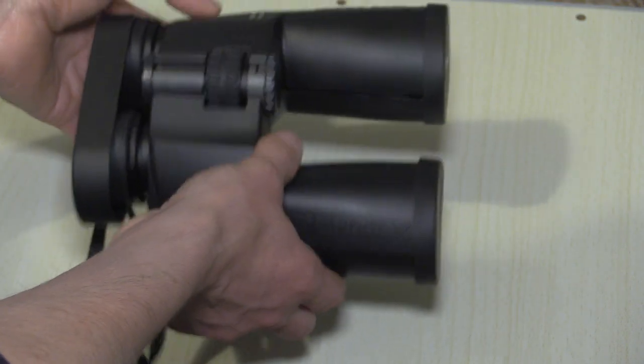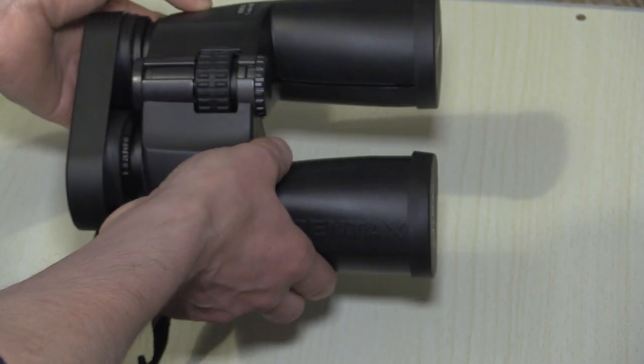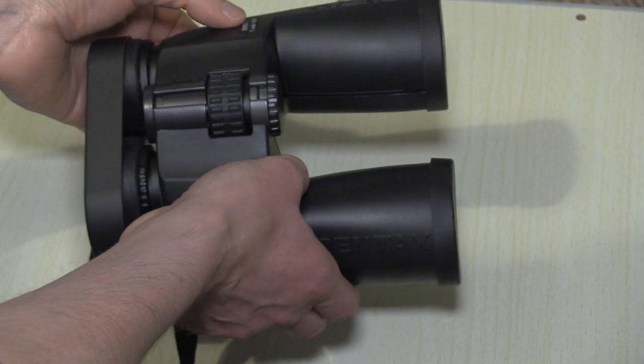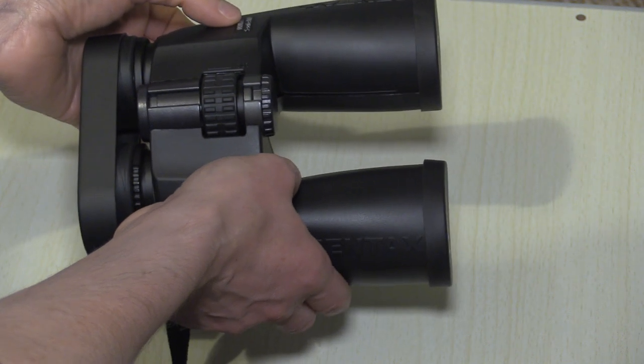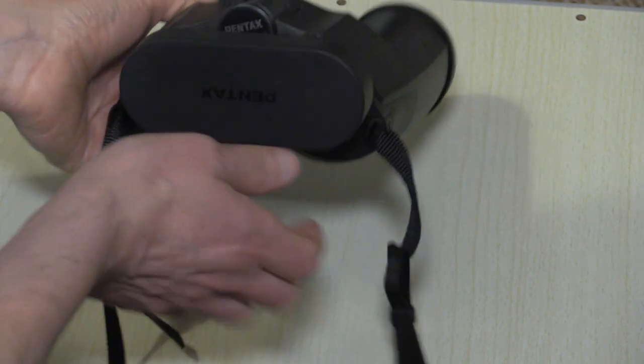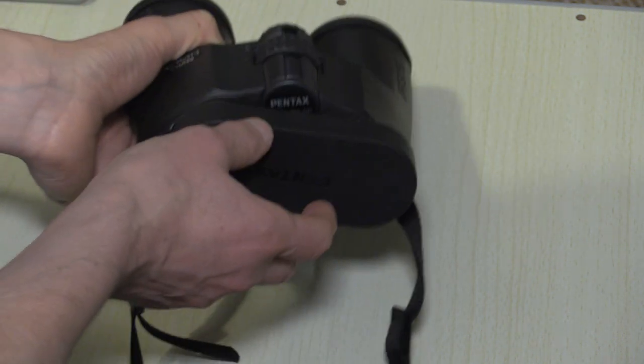Hello everyone. Today I wanted to go over binoculars for astronomy and the kinds of things you need to look out for when purchasing a pair of binoculars for astronomy.